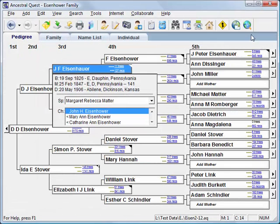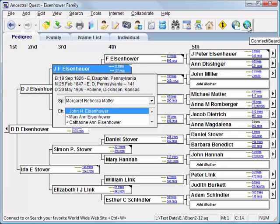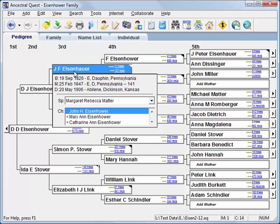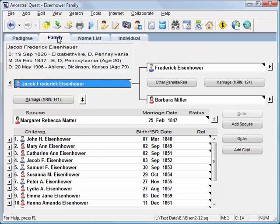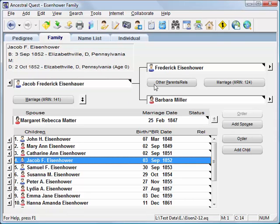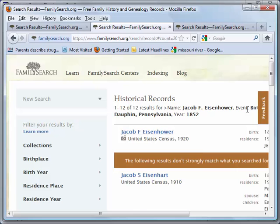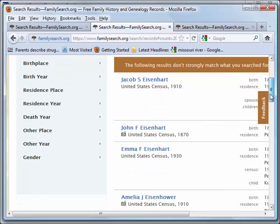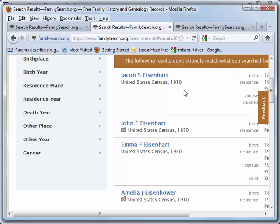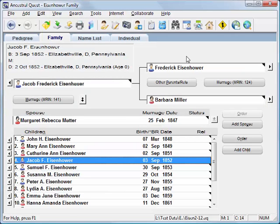Also, if you have the full version of Ancestral Quest, you can click the icon that searches your favorite website — by default set to FamilySearch.org, but you can change that. So if I highlight a particular person in the database, whether on the pedigree chart or family view, I can select Jacob F. Eisenhower and click the icon to bring up a list of possible matches on FamilySearch. We have access to records such as census records, some of which have pictures you can click to view. By using Ancestral Quest's internet searching capabilities, you can locate additional information to continue building your family tree.